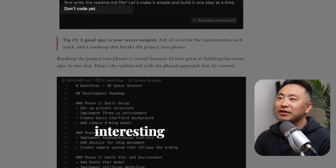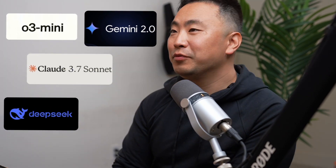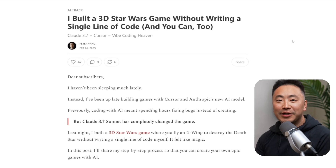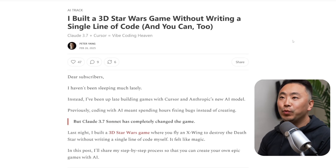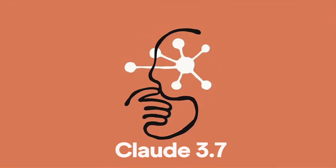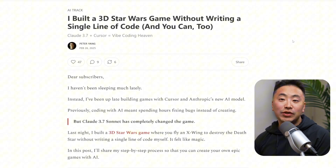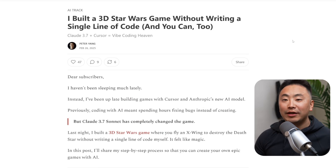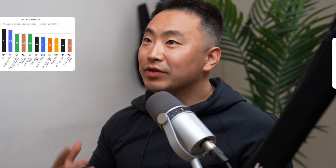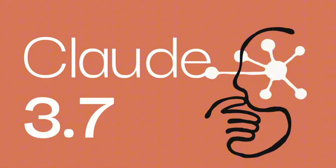Hey everyone, how's it going? Today I'm doing a react video where I'm reading some articles about vibe coding and possibly Claude 3.7. I'm researching and preparing a video on vibe coding, and I thought it would be great for you guys to come along with me and read some of these articles that may help you learn about vibe coding and the latest AI models like Claude 3.7.